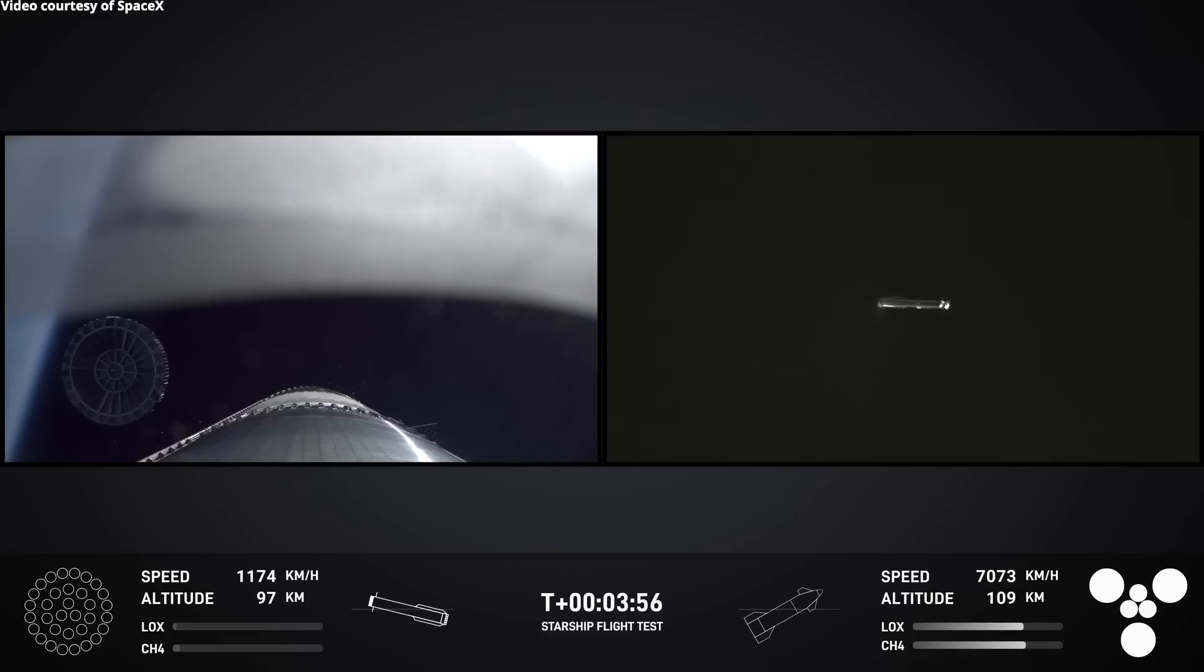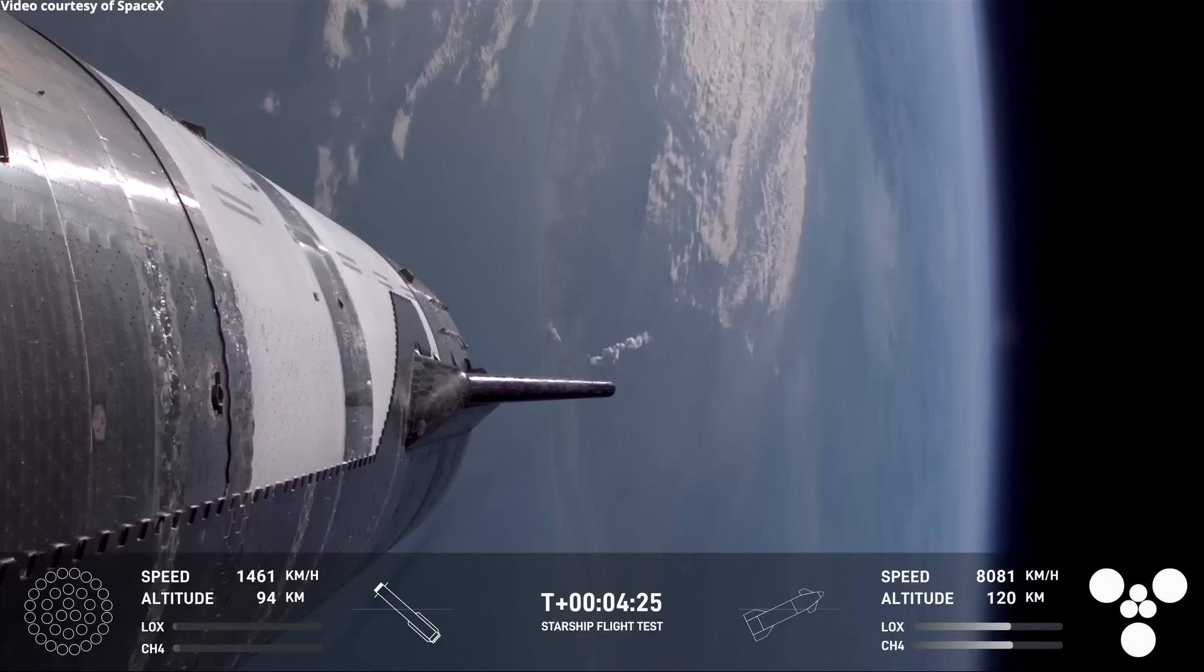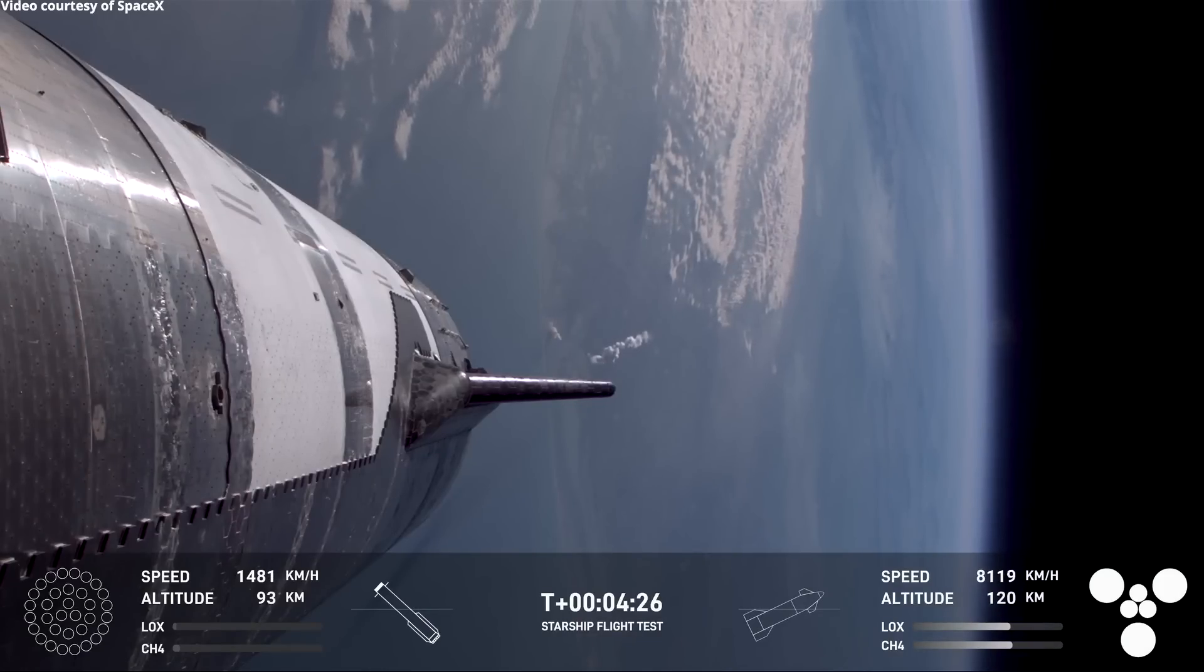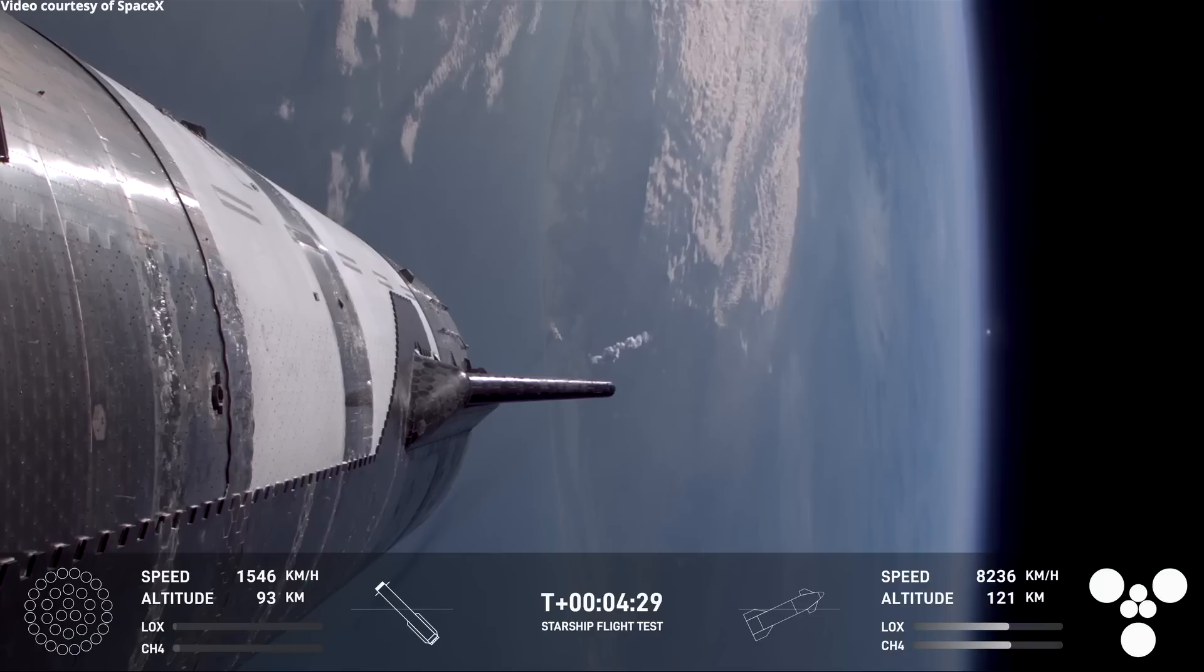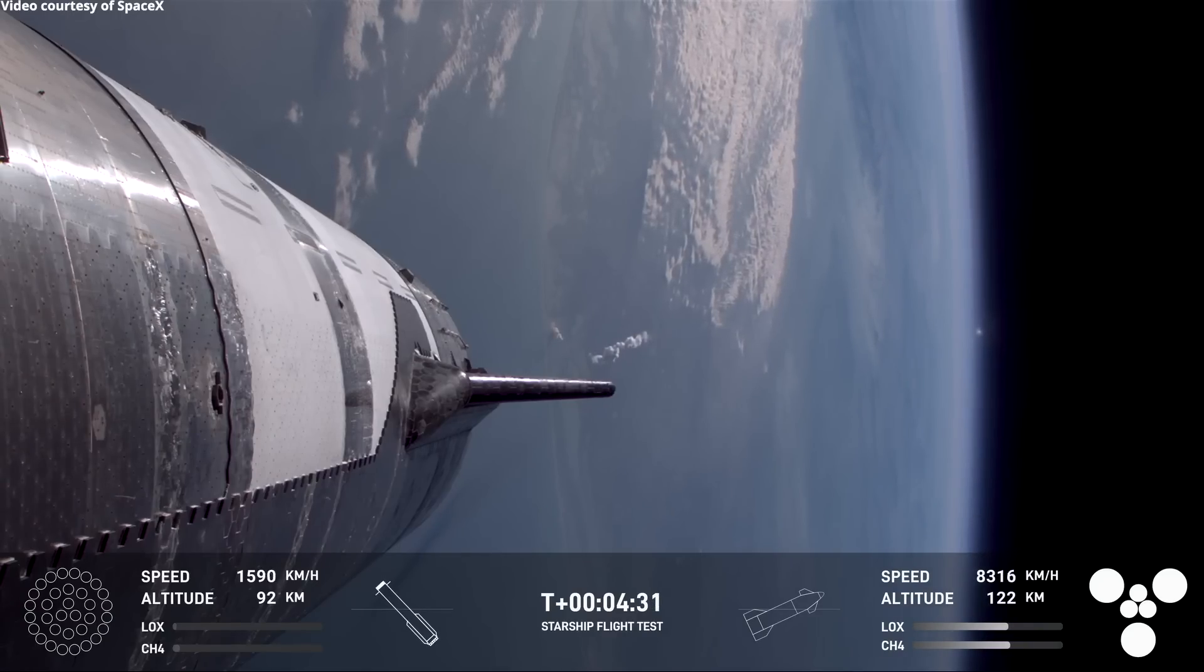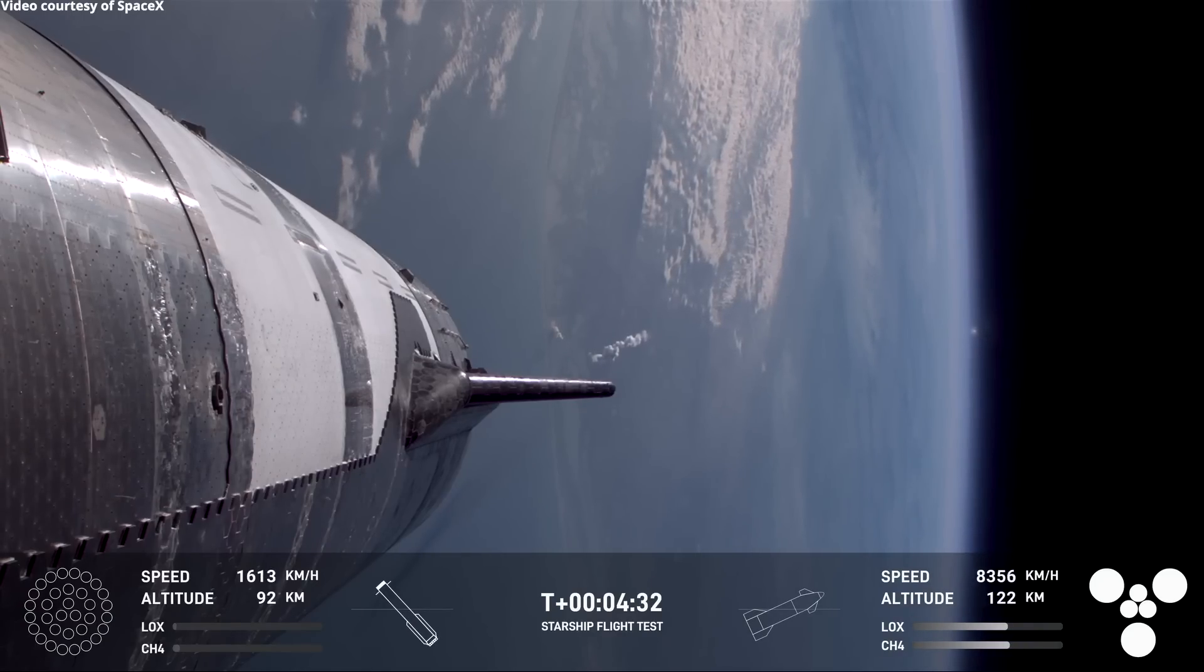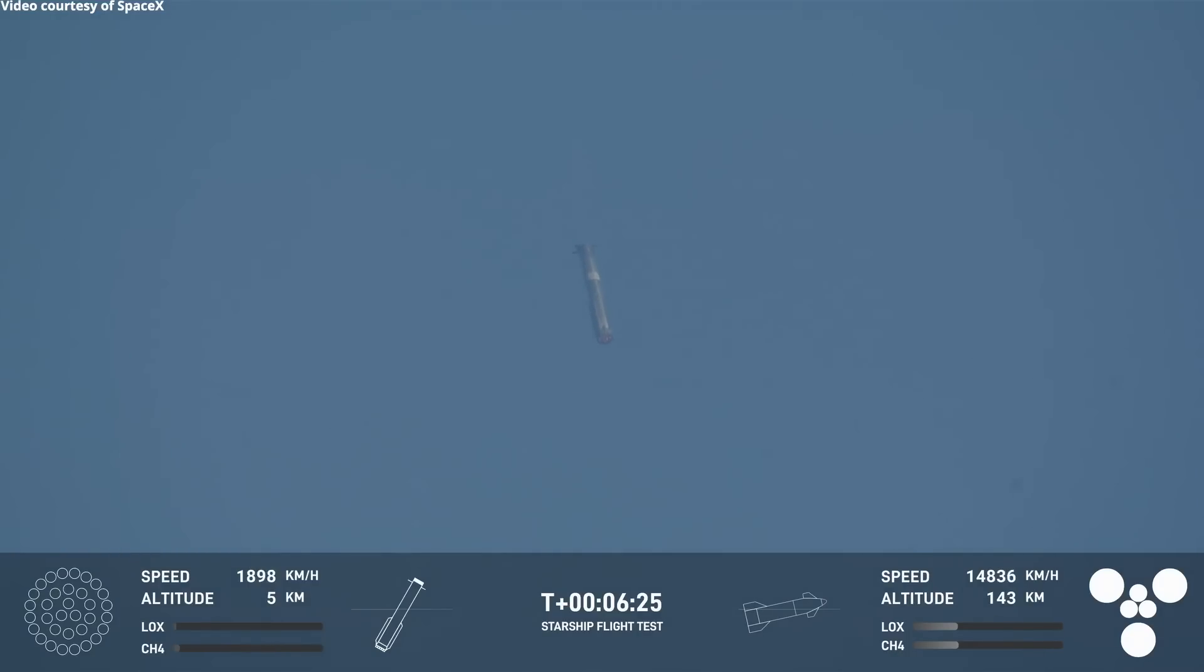We'll see those grid fins. Booster offshore divert. We did hear the call out booster offshore divert. Unfortunately, that means that we are no go for the catch for a soft splashdown off the gulf coast of Texas.